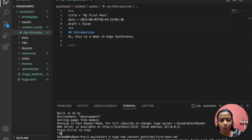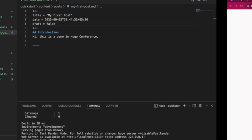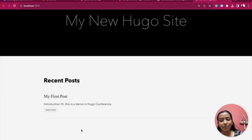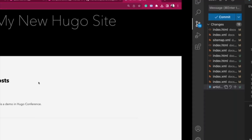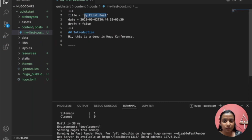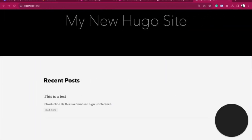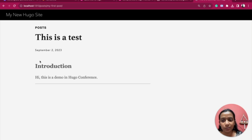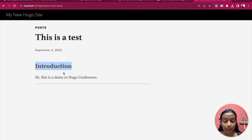I'll add a line break and set draft to false. Now I'll check it on localhost by running 'hugo server -D'. You can either click the link or refresh, and you can see it's there — under Recent Posts, my first post is showing. You can change the title here; I'll change it to 'This is a test' and you can see it's been updated. If you click 'Read More' you see the content. The heading was written as H2, which is why I put two hashtags, and the line break uses three dashes.